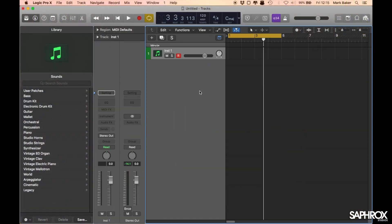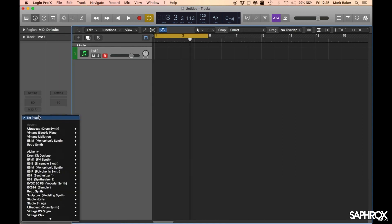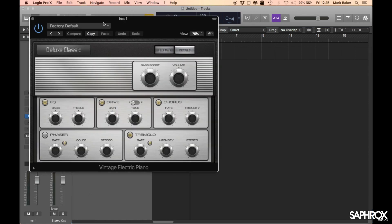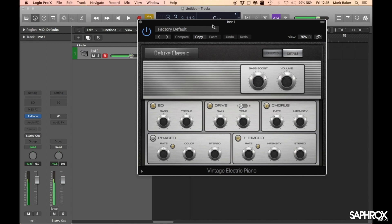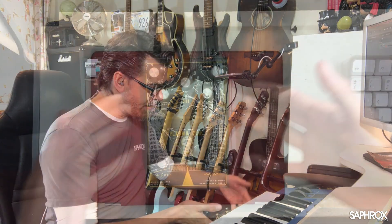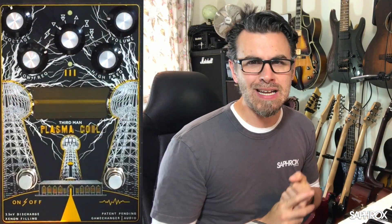Let's go and create a software instrument in Logic. I'm going to close my library down and go to where it says Instrument. For the time being I'm just going to do an electric piano sound. So we've got this stereo instrument loaded up — there's the basic piano tone we're going to start with. I want to get this piano tone running out through the IO plugin and into this particular guitar pedal. This is a Game Changer Audio Plasma Coil pedal.